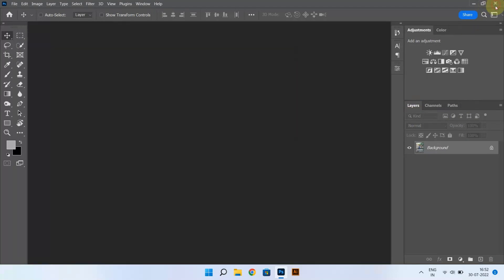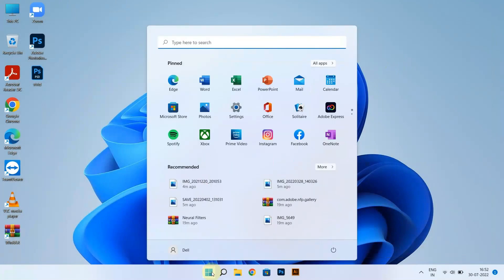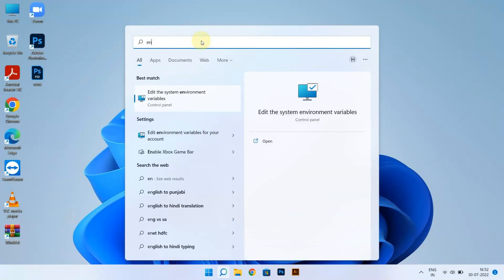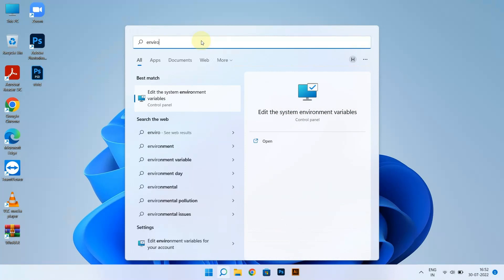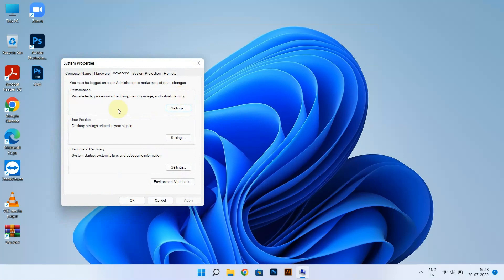Close Photoshop. Go to Windows and search for System Environmental Variables. It is under the Advanced section in System Properties — click Environment Variables.